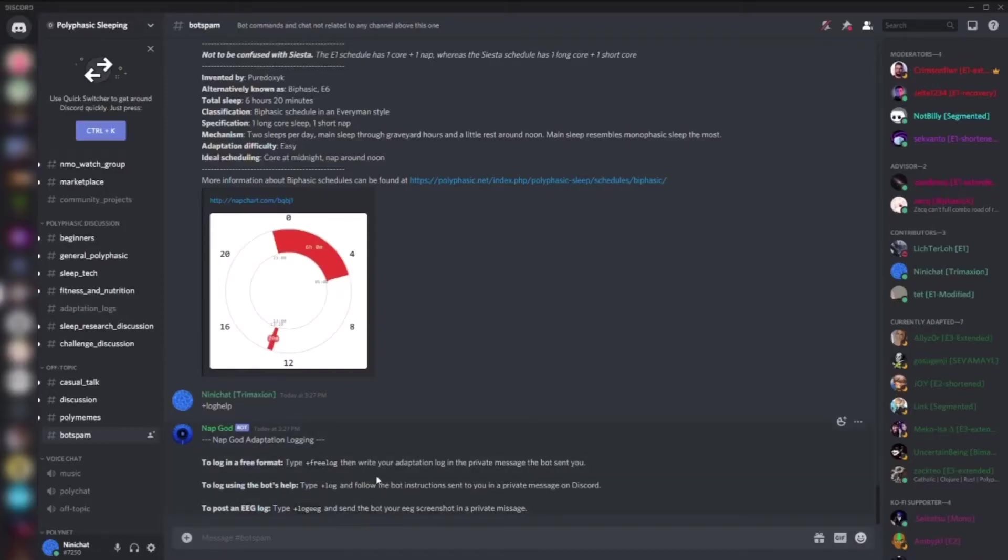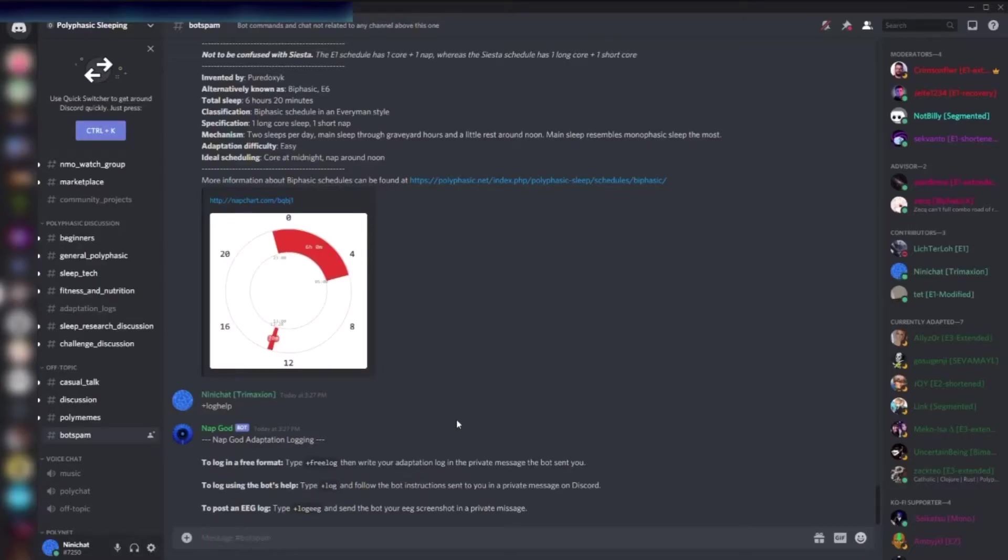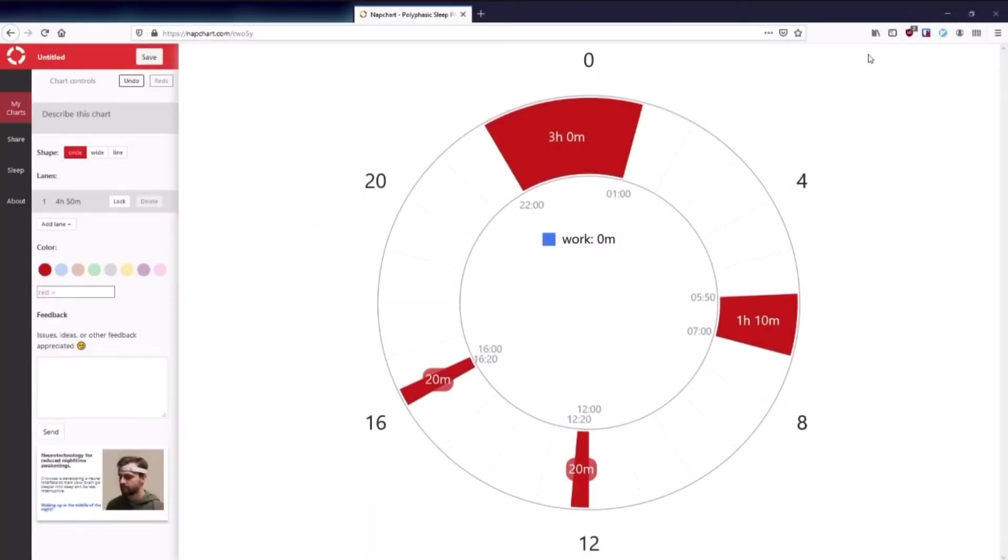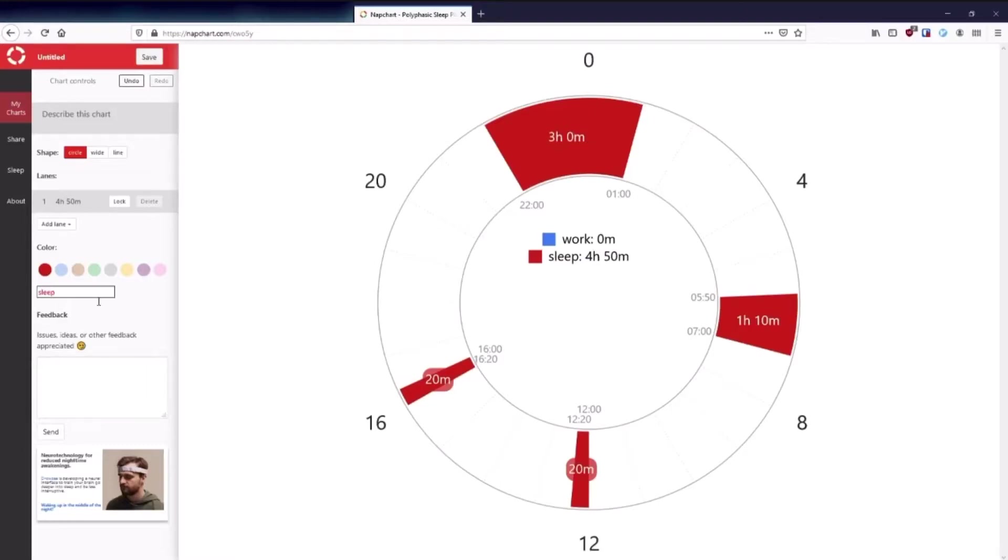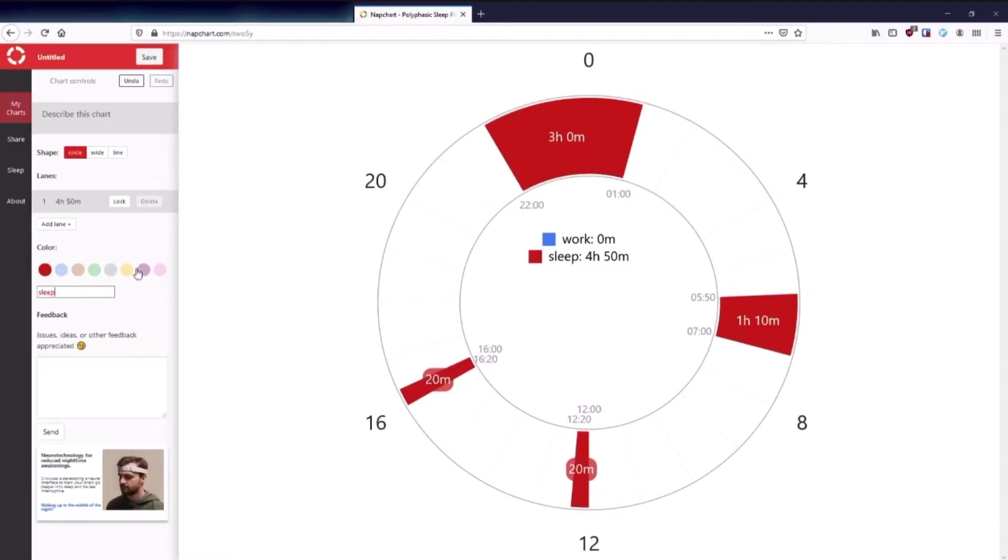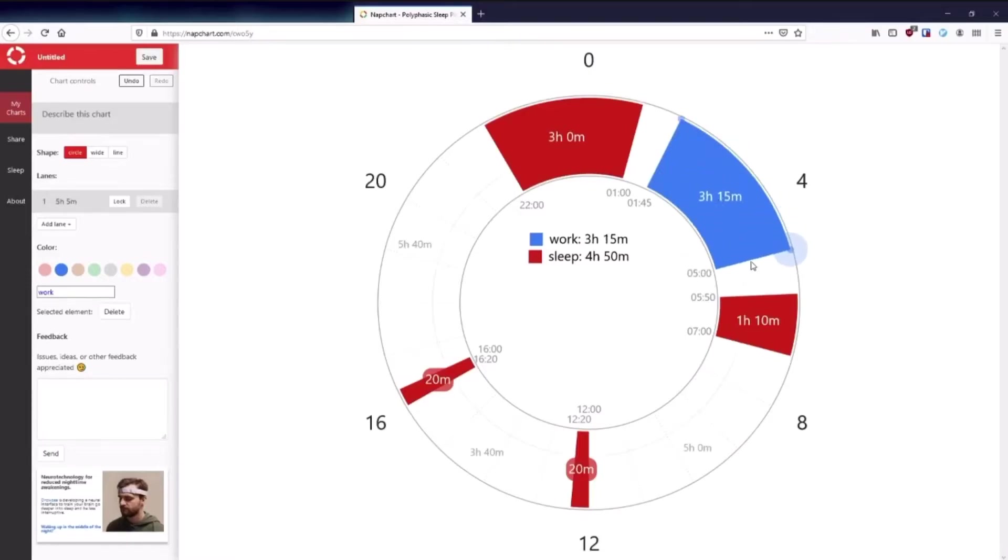We'll now set up a schedule. Here is an example of an app chart you can set up that works correctly with the log bot. On the first lane in red, you need to have your sleep times - so your cores and your naps. It needs to be on the first lane and it needs to be red.